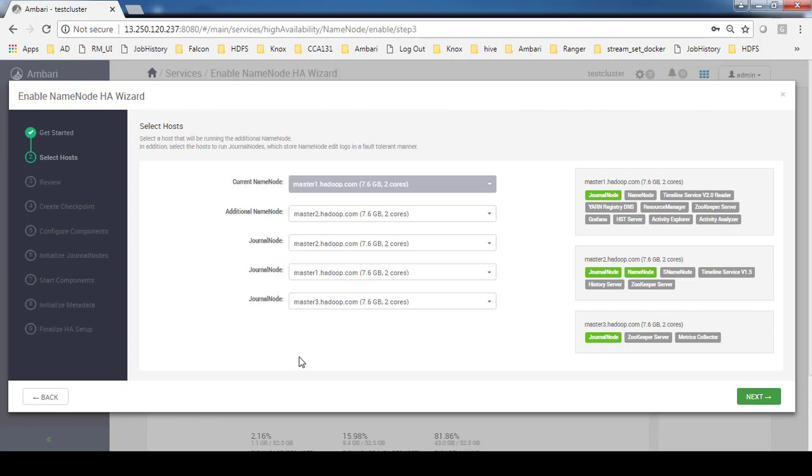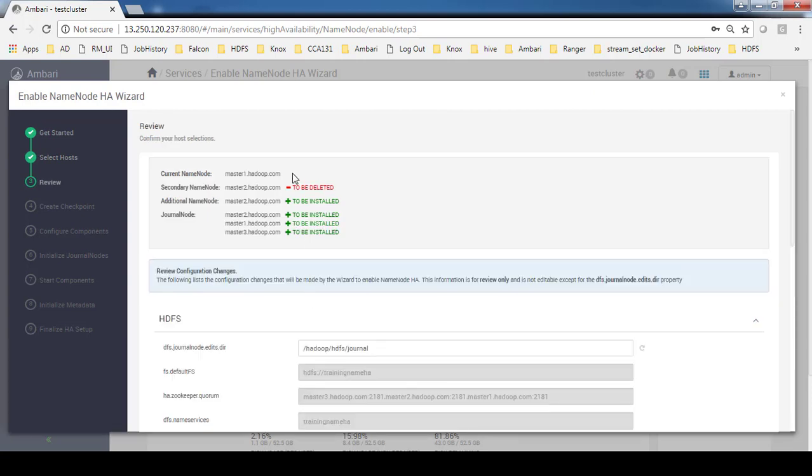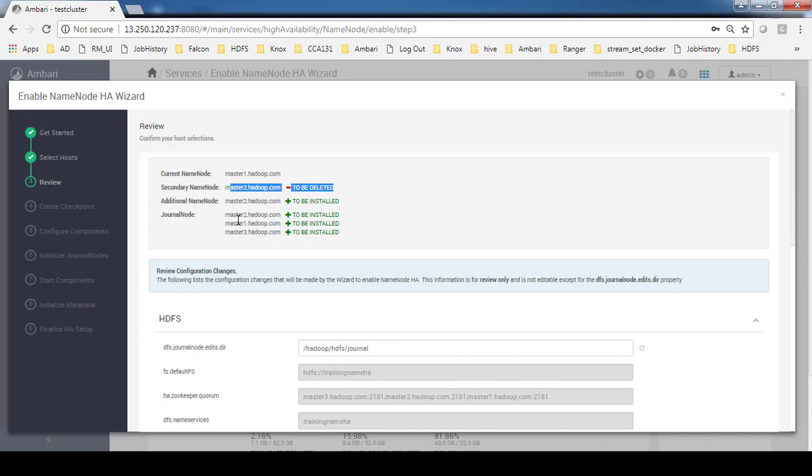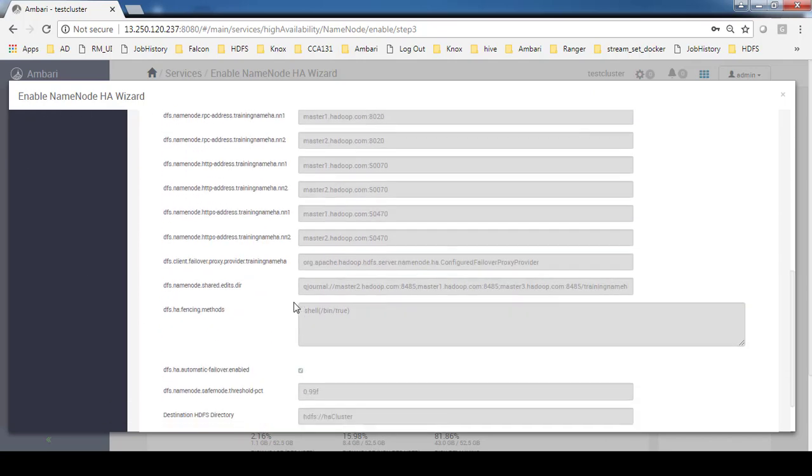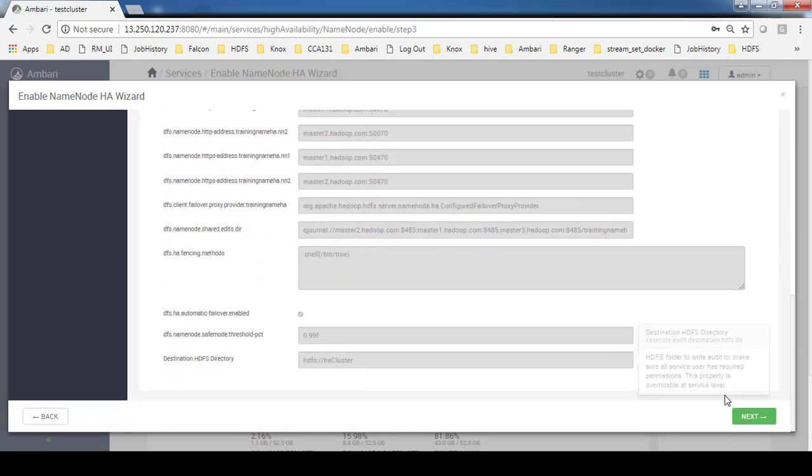Similar to the previous version, you can see the secondary name node is getting deleted when we add an additional name node. This is about the configuration. Just click next.